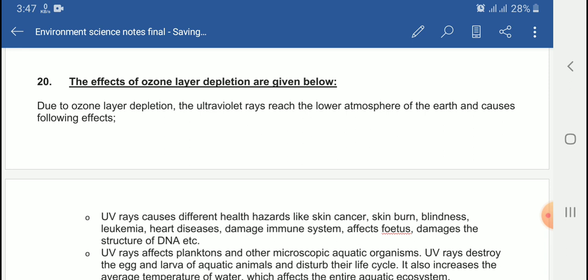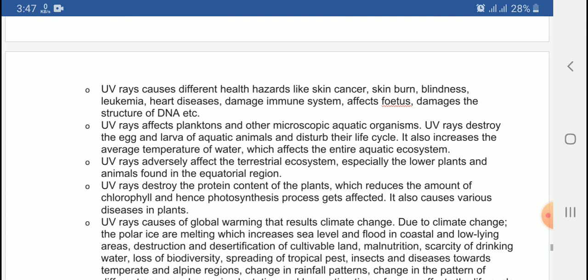The ozone layer works as an umbrella to protect the living organisms on the earth. UV rays cause different health hazards like skin cancer, skin burn, blindness, leukemia, heart disease and damage, damage to the immune system, and effects on the foetus.